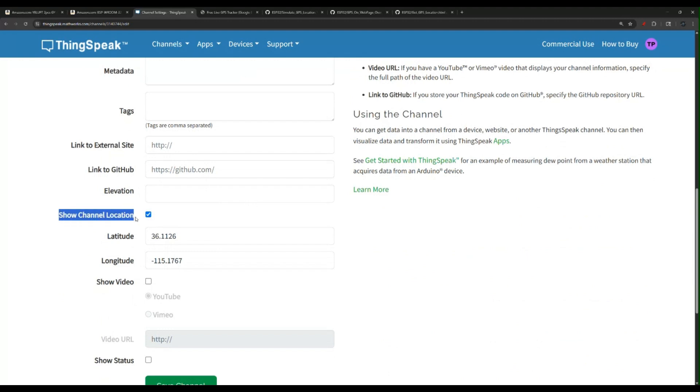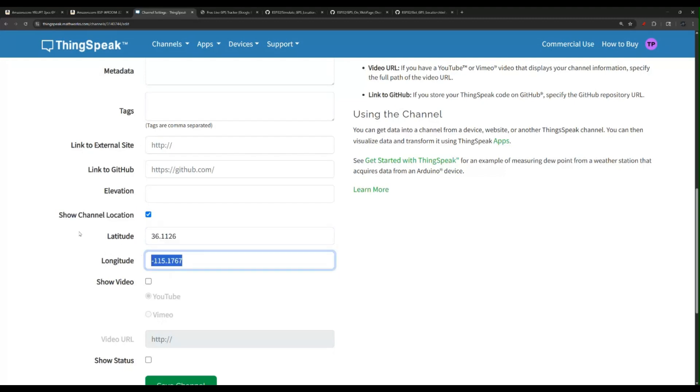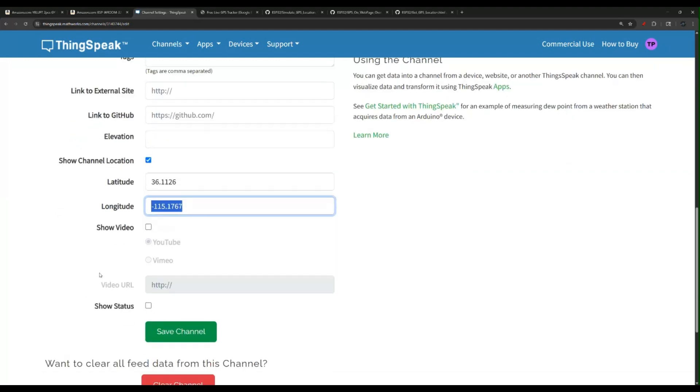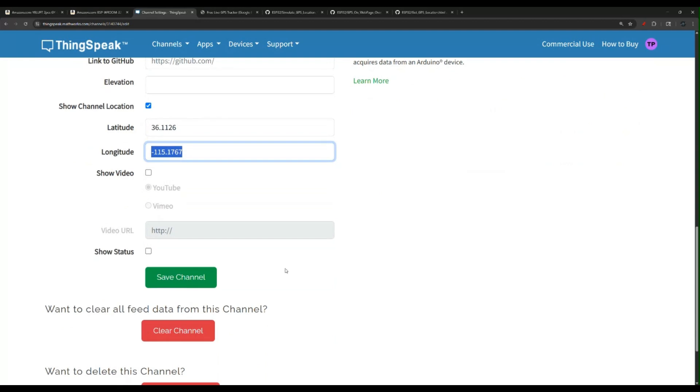You don't have to do this, you can just skip it if you want. Then you will save your channel and you're done.